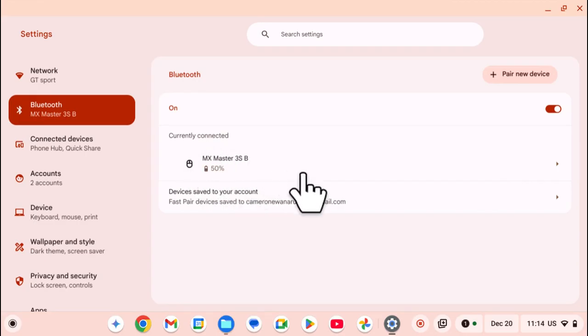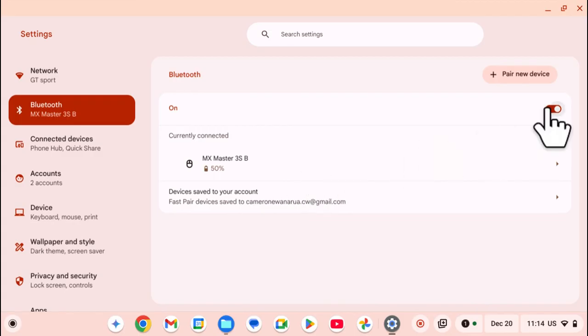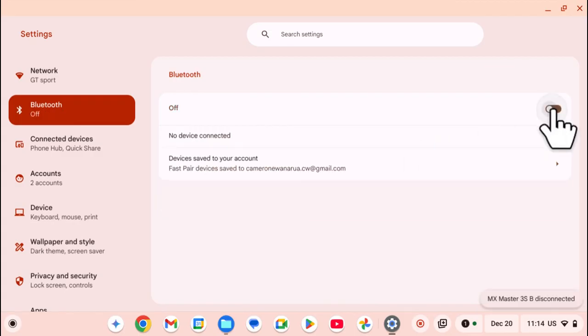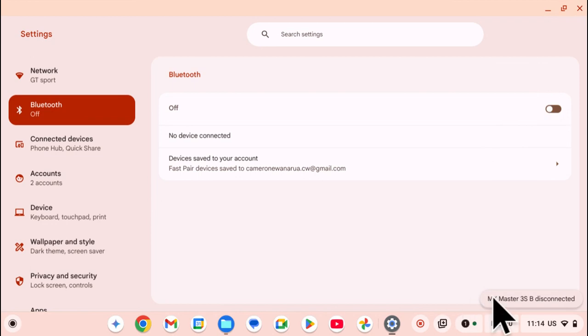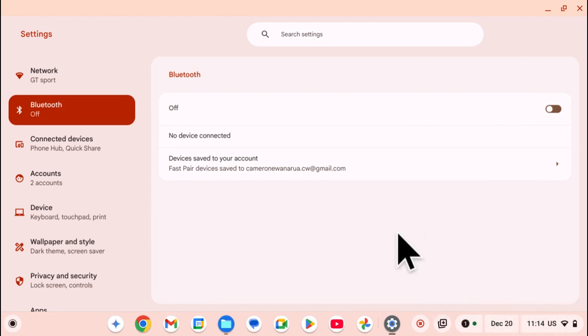So now, if I want to turn it off, I can just click on this toggle like that and it will be disabled. Also, my mouse will be disconnected and you can see at the bottom of the screen, it says mouse disconnected.